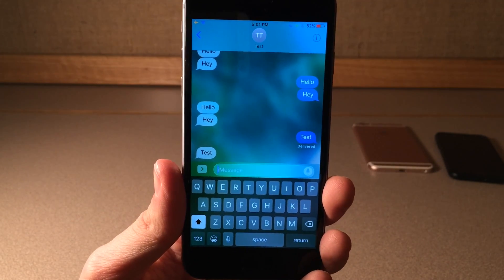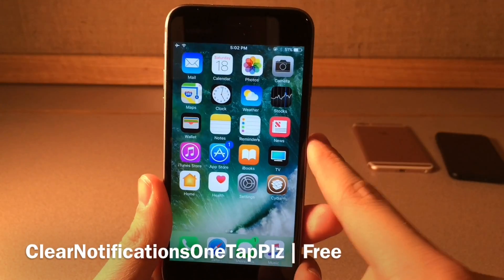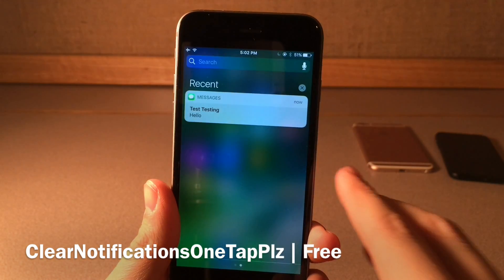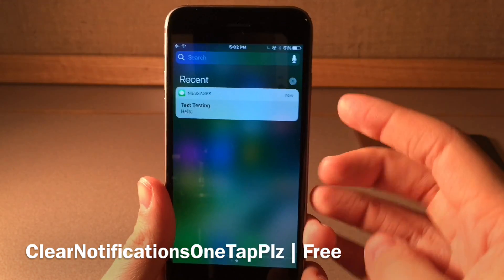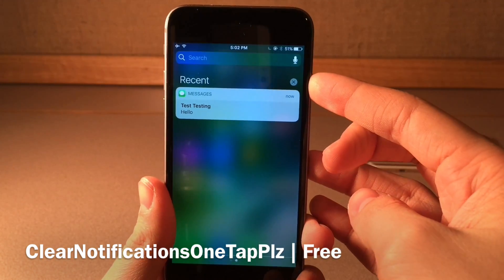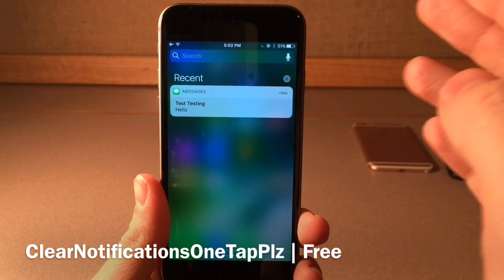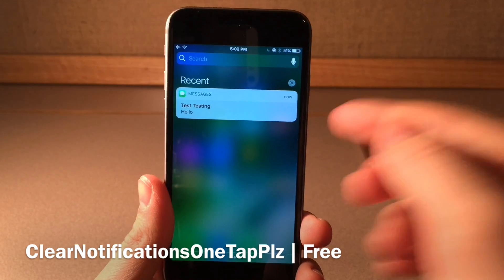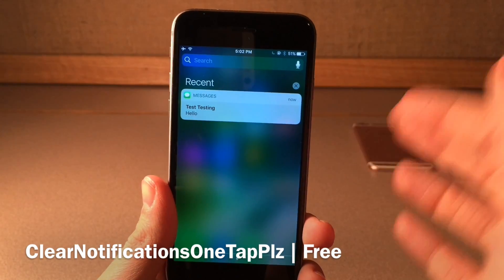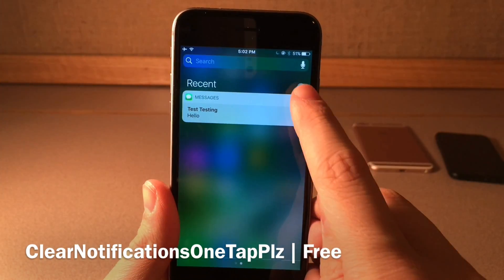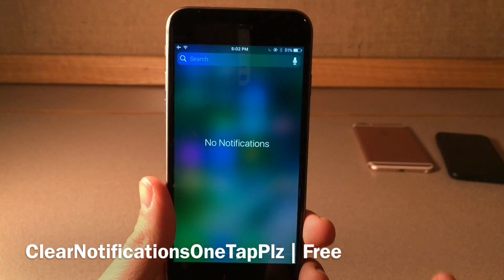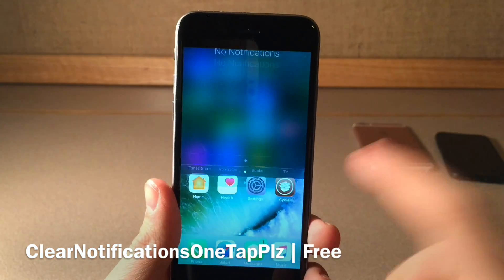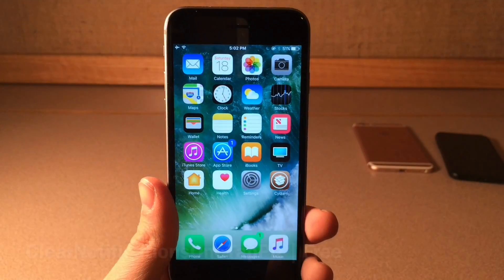Clear Notifications One Tap Please will basically make it so you only have to tap the X button in notification center to clear notifications once, not twice. Normally you have to click it and then click clear again, but now you can just tap it once and it clears the notifications. Very simple tweak.